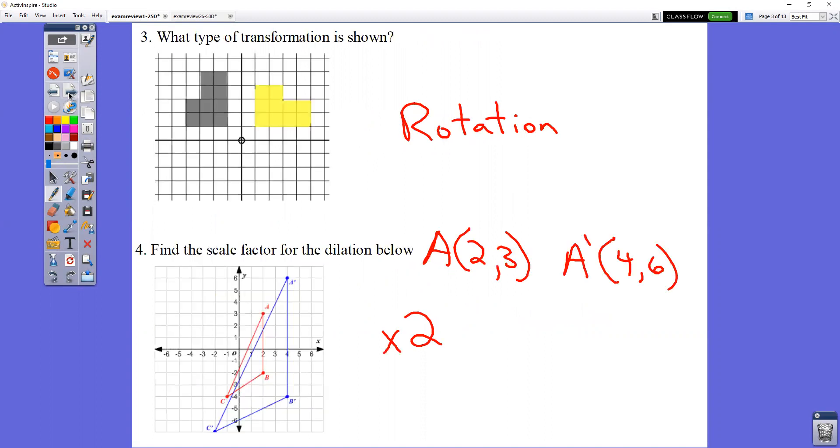In question number three, this shape is turning, so it is a rotation.